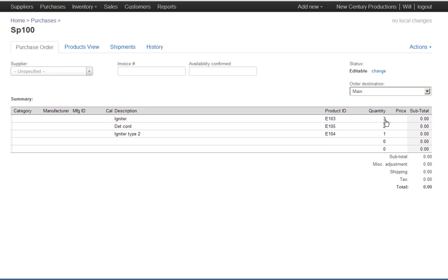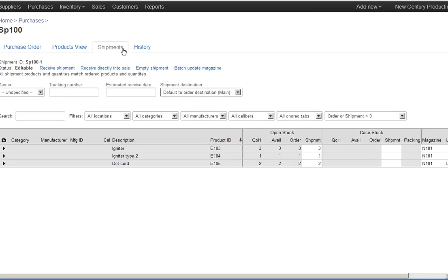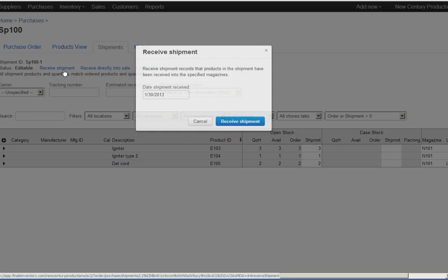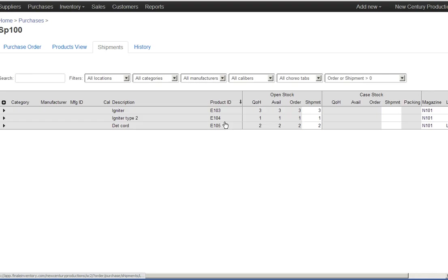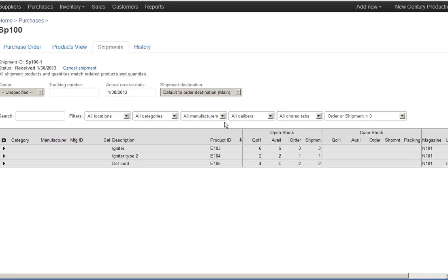I have three igniters, two boxes of debt cord, one box of igniters type 2. That's what I expected, so now I'm going to go over to the shipments and receive the shipment. The shipment was just received.